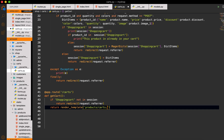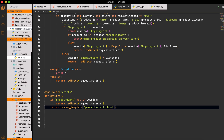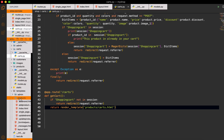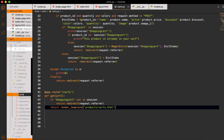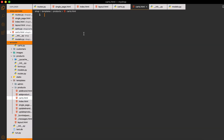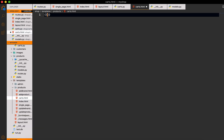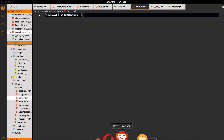Then we will do `return render_template` and render the template from the products folder. I will create `cards.html`. Now I will come to the products folder and create `cards.html` inside it. Inside the file I will just print the session cart, and here is the shopping cart.